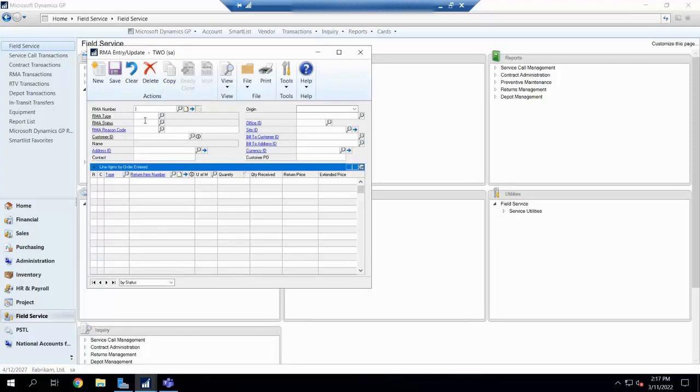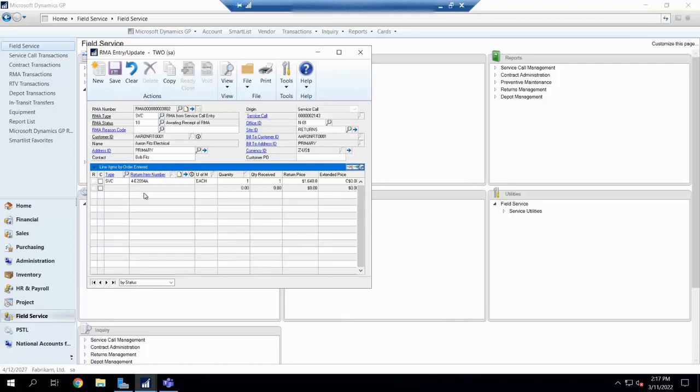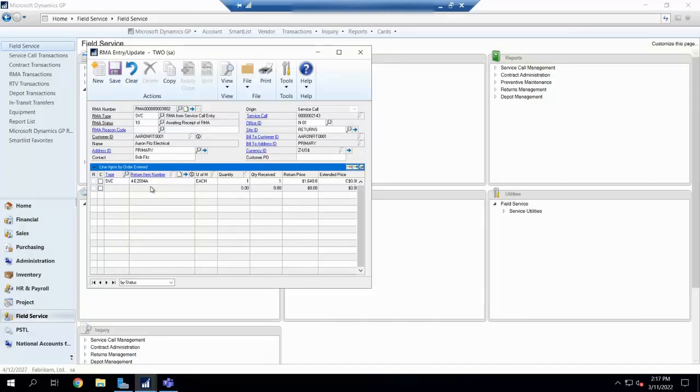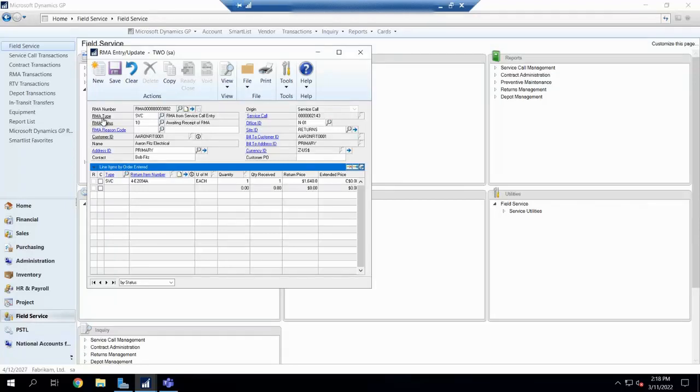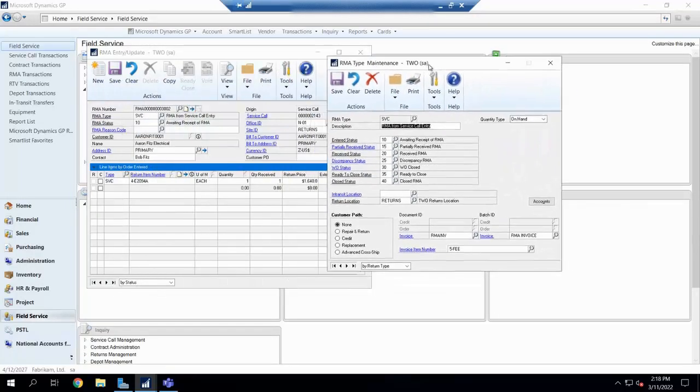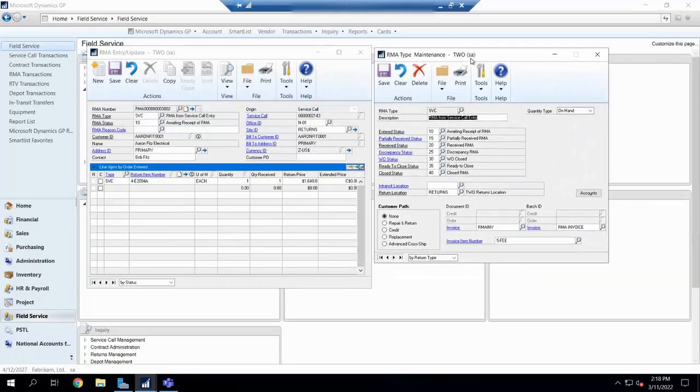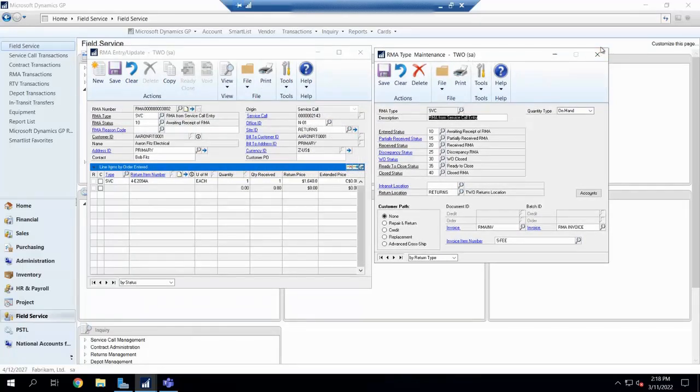Alright, so you'll notice here I pulled up our RMA entry screen, and it's a little bulkier or a little bit more robust than that SOP return screen we see in Core GP. So, you'll notice we have our standard information that we have here, like our RMA number, our type, what customer are we talking about, where do we want to bill it to, our currency, all that good juicy stuff we're used to seeing inside GP. However, now we have a couple more options. You'll notice that we have this RMA type. Now, I just want you to keep that RMA type in the back of your head. We're going to come back to this in a minute, just for the pure fact that it has a lot of options for us.